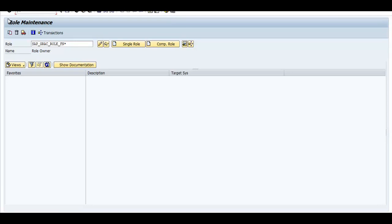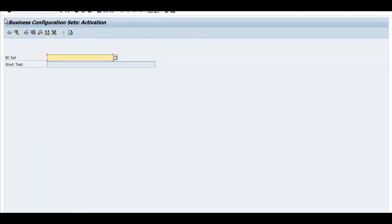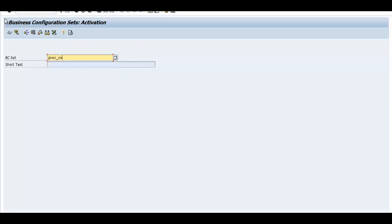To activate this BC set we need to go to the transaction code SCPR20. Here you can see that it asks for the list of BC sets. Using this we can activate the BC set GRAC_RULESET_COMMON. If you press Enter, you can see that it automatically finds the short text for this. This is the BC set that needs to be activated — that is the first step.